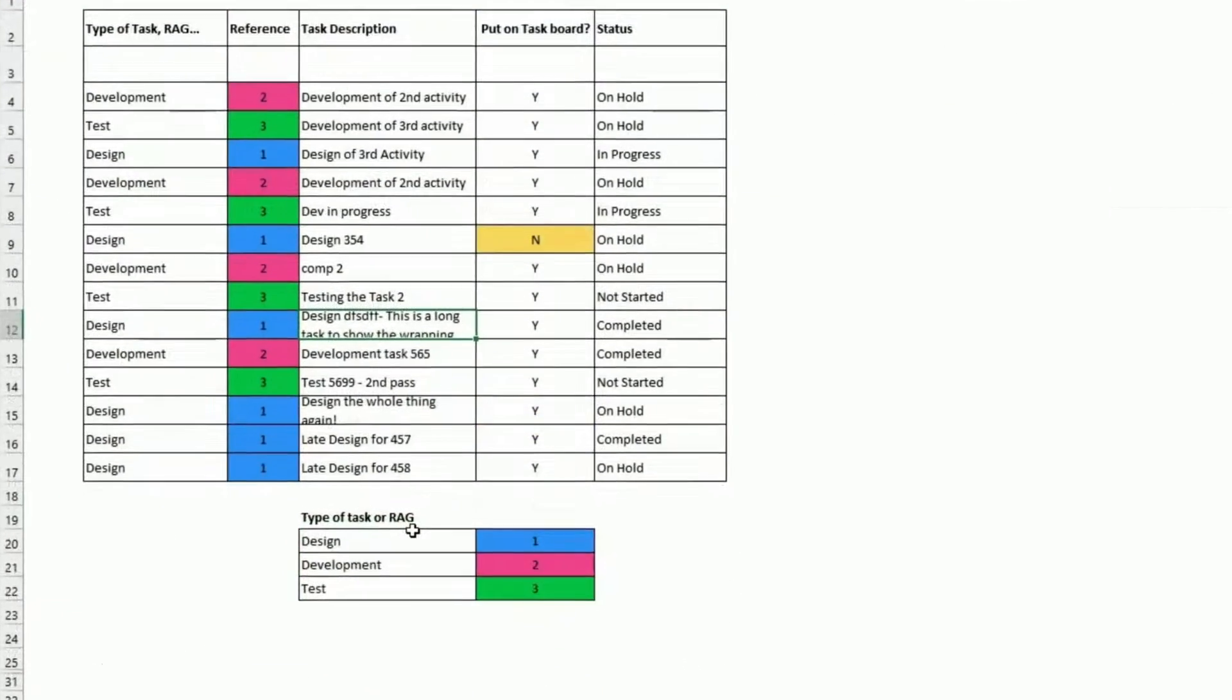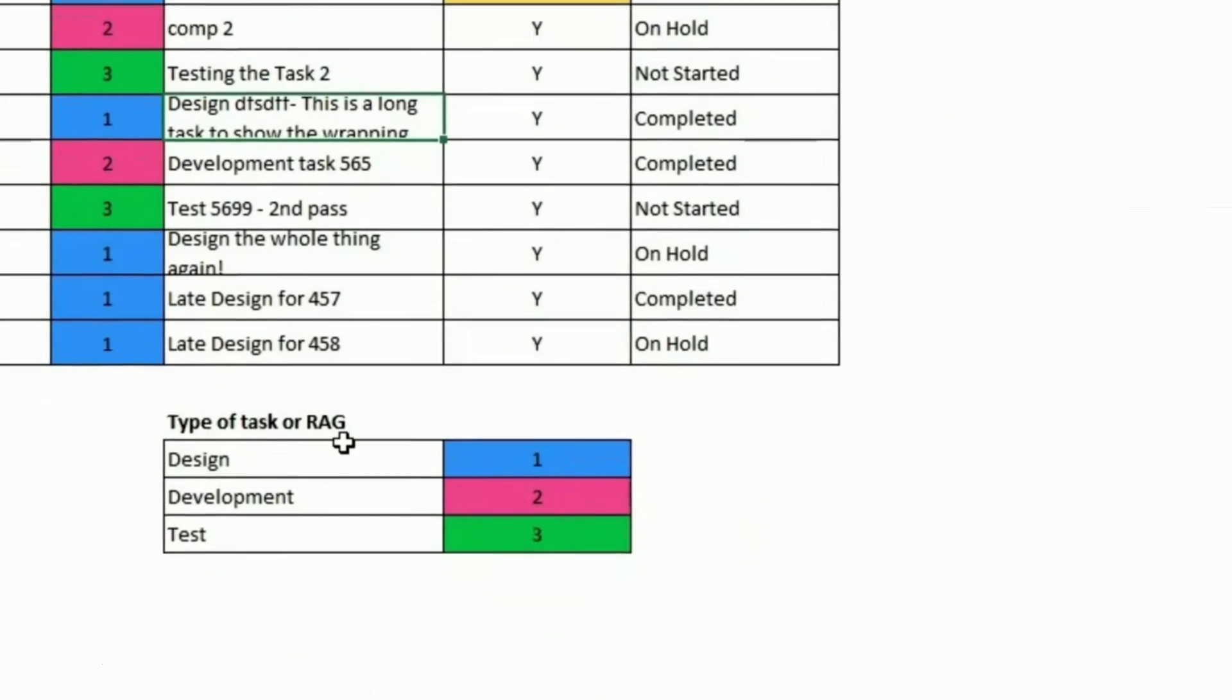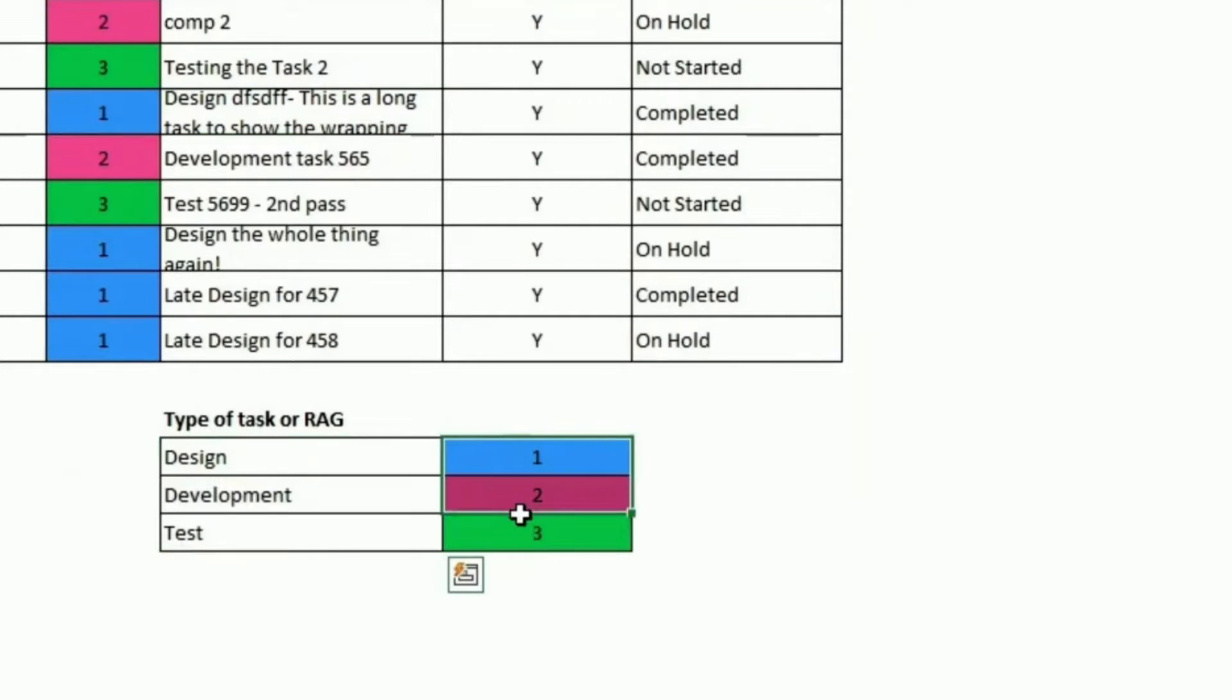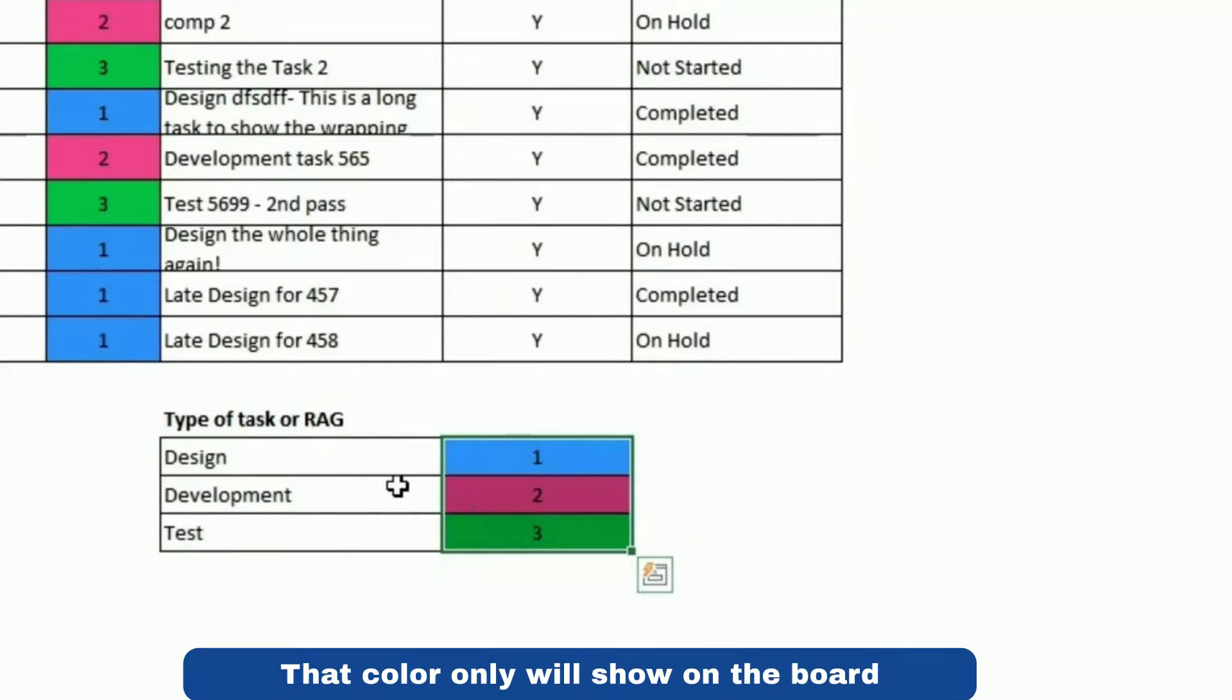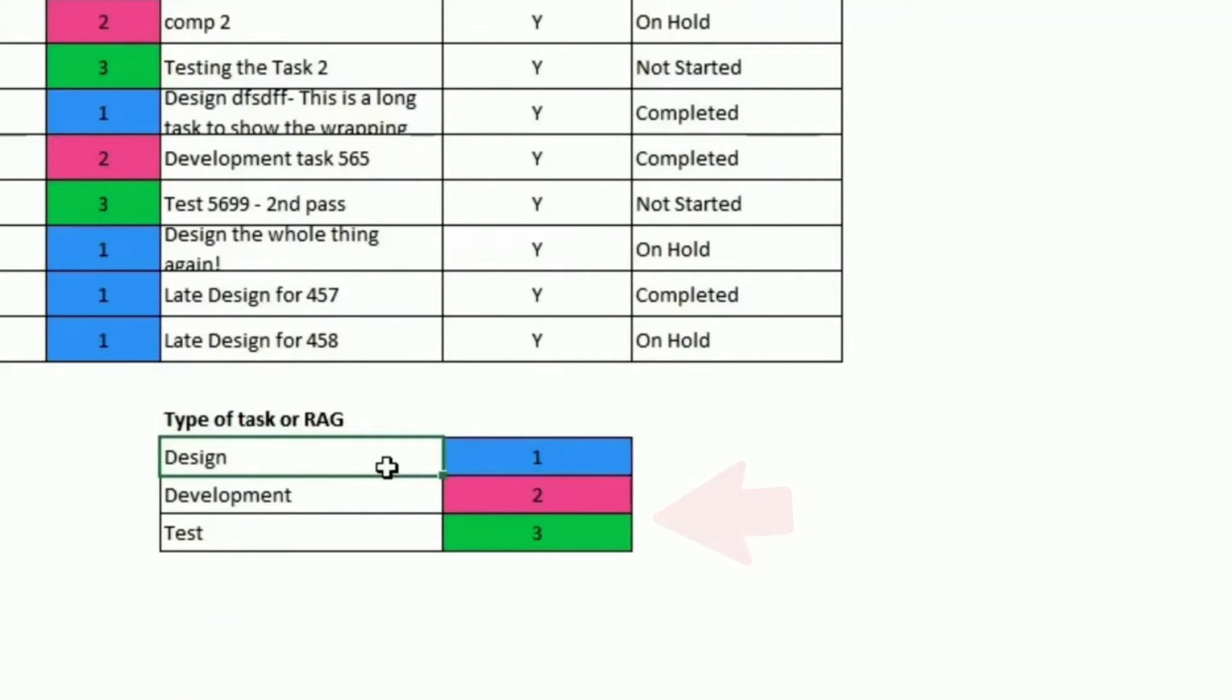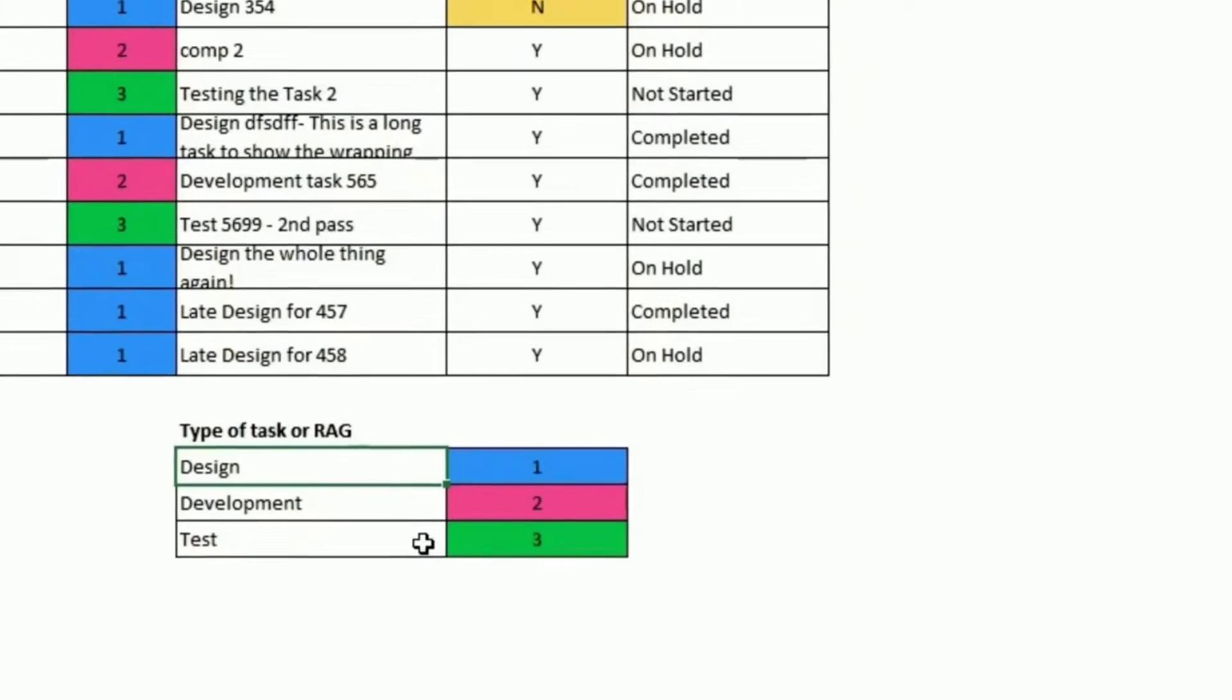The category I have for the type of task here, I put it here and I have a number allocated to each category. The reason why I have that is we don't want to repeat every time design, developmental test on our board. So you could have much more obviously, but I wanted to keep it simple.